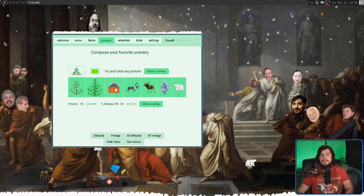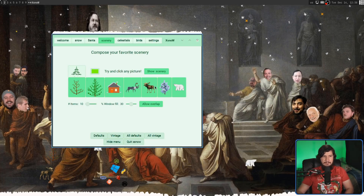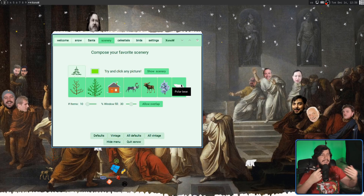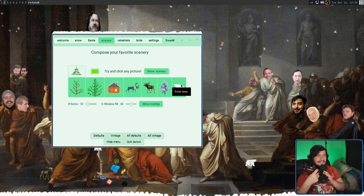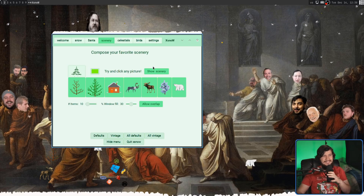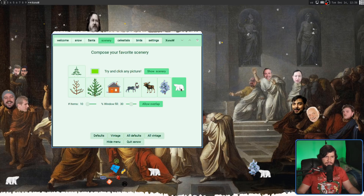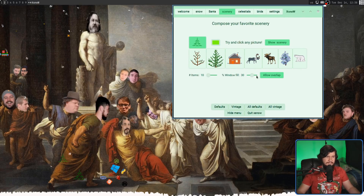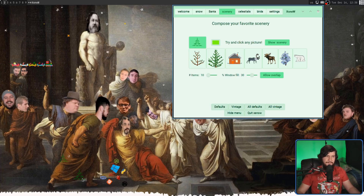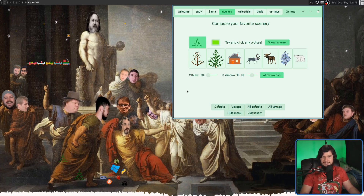The same is true with the sprites that appear in the background as well. There's trees, a house, a reindeer, a moose, another tree, and also a polar bear — because as we know, every good neighborhood has at least one polar bear roaming around. But with the vintage version of the sprites, it's just going to be these tree outlines, which definitely don't look anywhere near as good as the original snow sprites did.